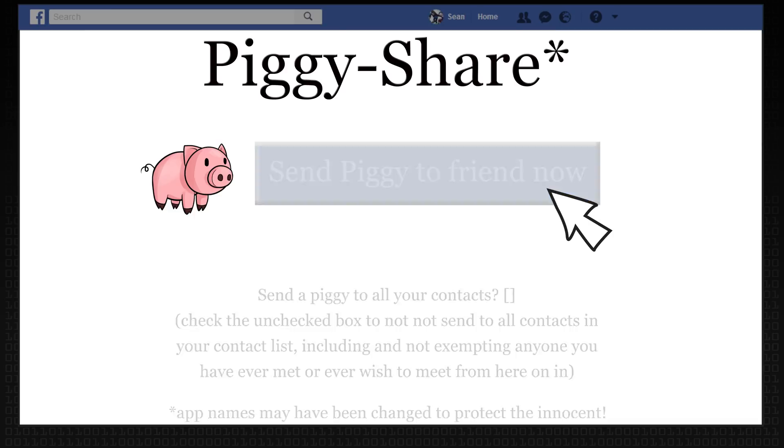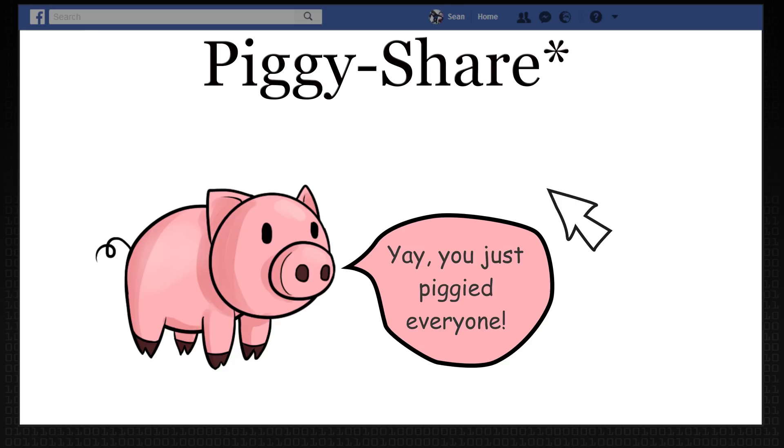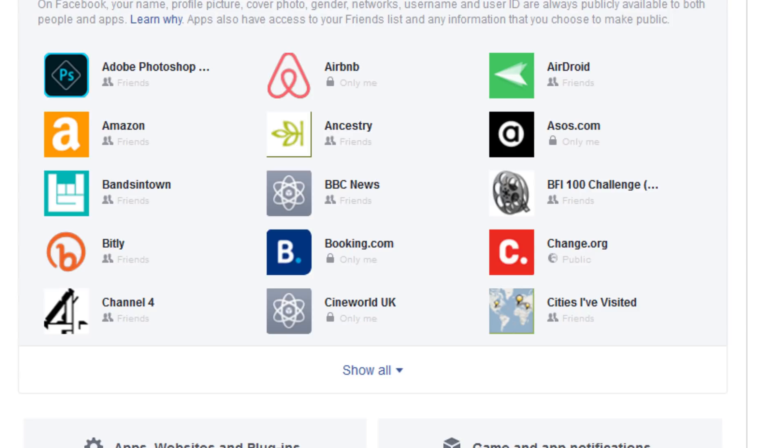I've learned there are a whole lot of apps I didn't know I gave my data to. There are random ones like Piggy Share — I don't know what it does but it knows all my friends and posts. Some I use intentionally, like Spotify. You can go to Settings, then Apps, and see every single app you've given permission to, what information you've given it, whether it's posting, and who can see those posts. You can edit all of those things and stop apps seeing future information.